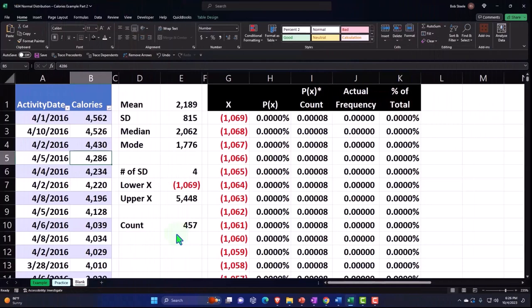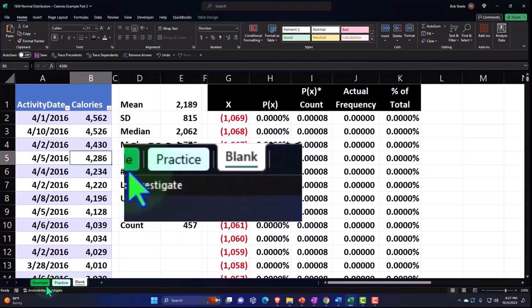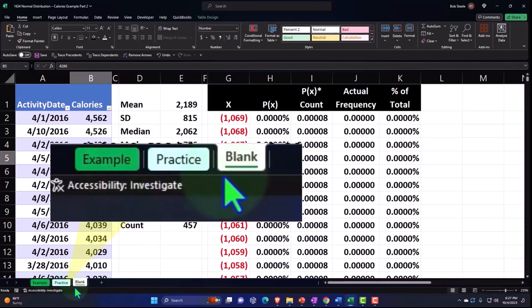Here we are in Excel. If you don't have access to this workbook, that's okay because we basically built this from a blank worksheet, but we started in a prior presentation. If you do have access to this workbook, there's three tabs down below. Example, practice blank.